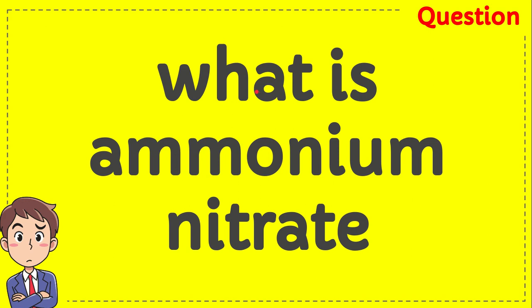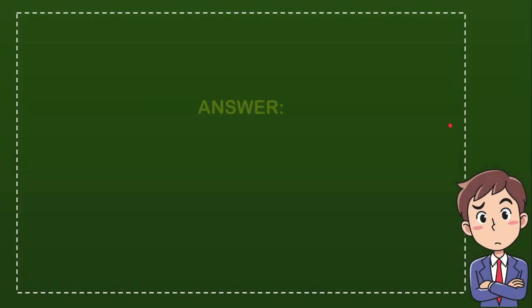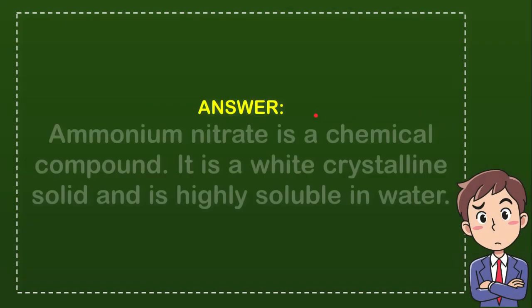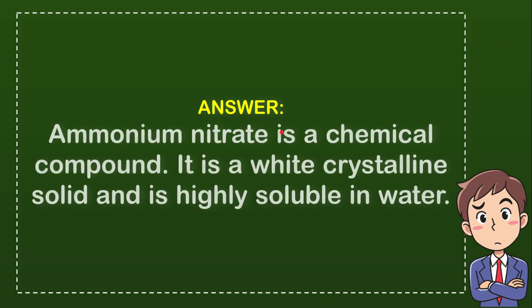In this video, I'm going to give you a bit of information about ammonium nitrate. So what is ammonium nitrate? Here is an explanation about what ammonium nitrate is. Ammonium nitrate is a chemical compound. It is a white crystalline solid